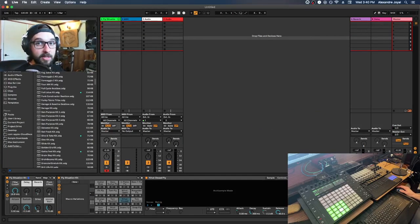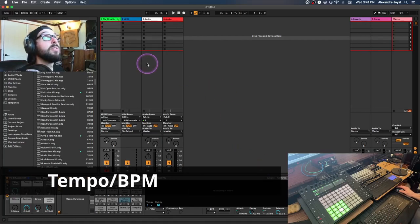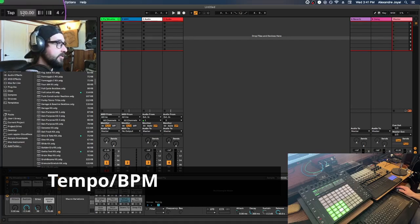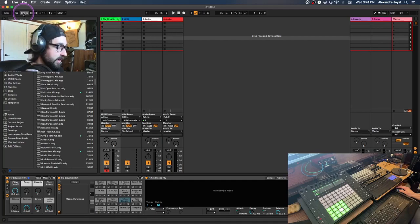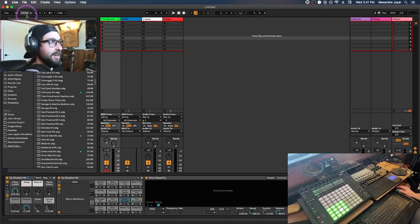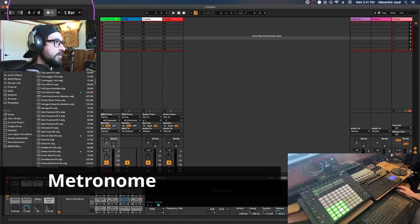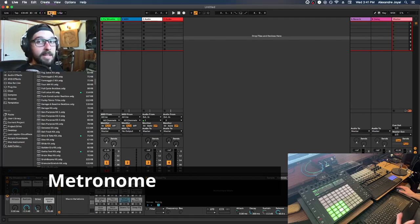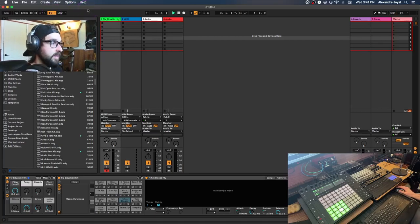Now that we have a drum sound loaded, let's record a beat. First, adjust the tempo — you can find it in the top left-hand corner. I'm going to double-click and type in 130 BPM, then hit Enter. Next, turn on the metronome to help stay in time when laying down a beat — just click it on and you'll hear it whenever you hit Space or Play.